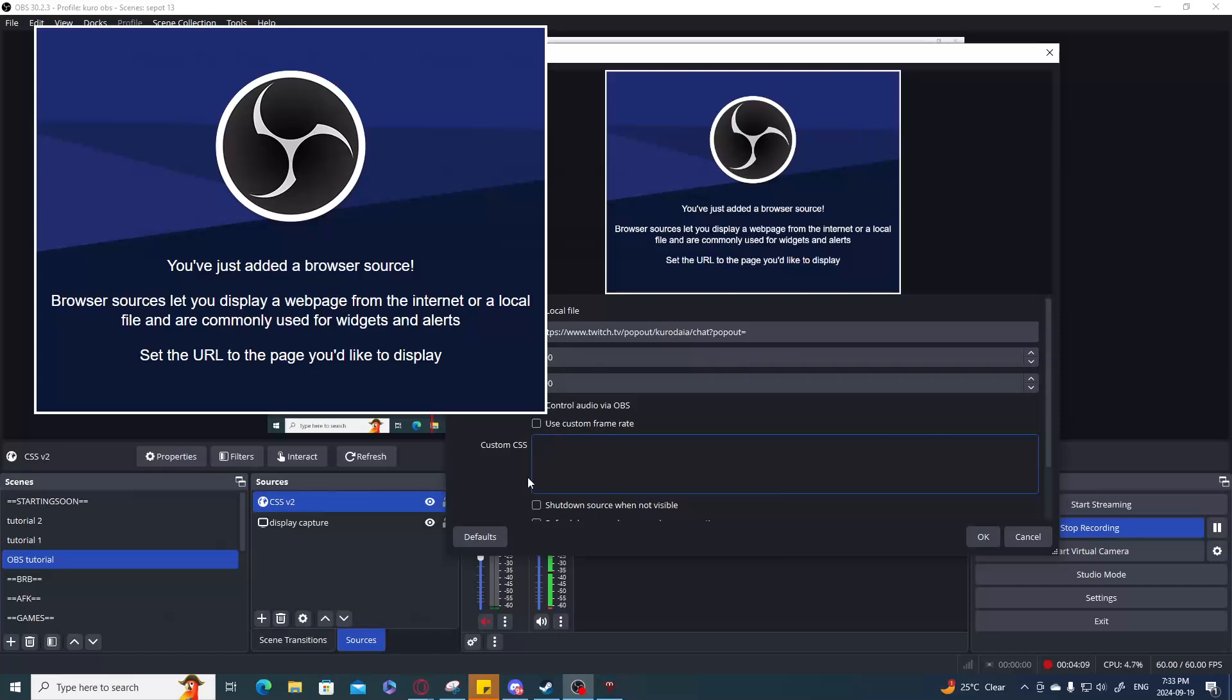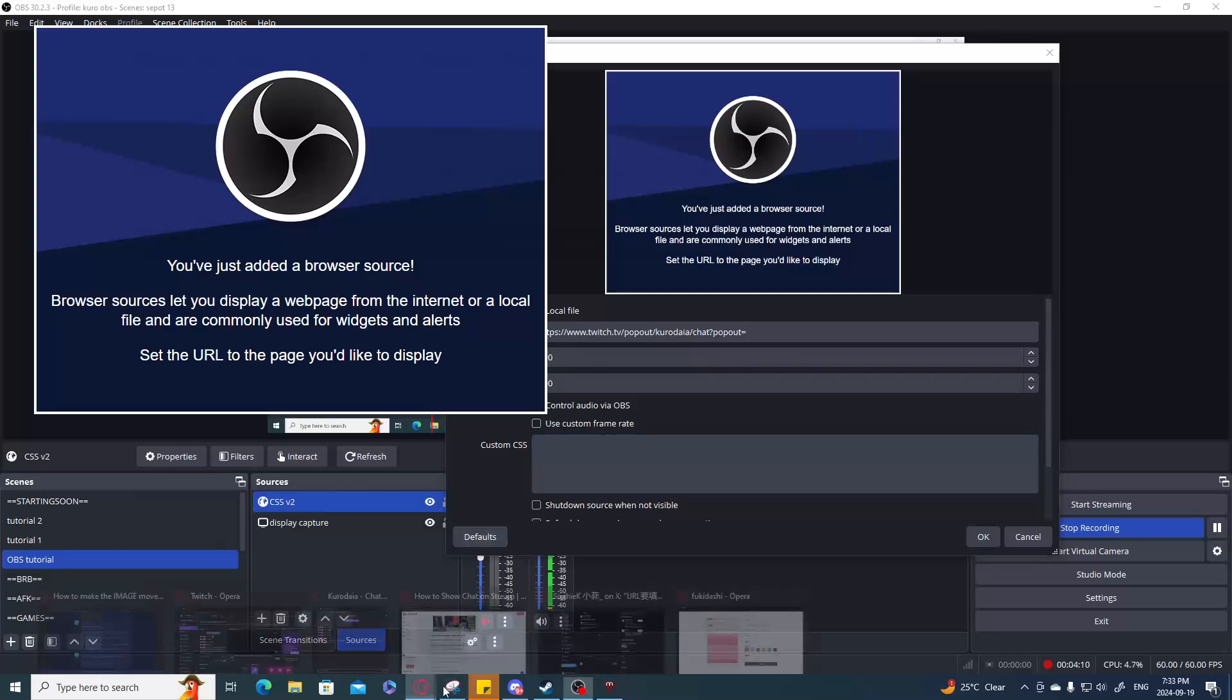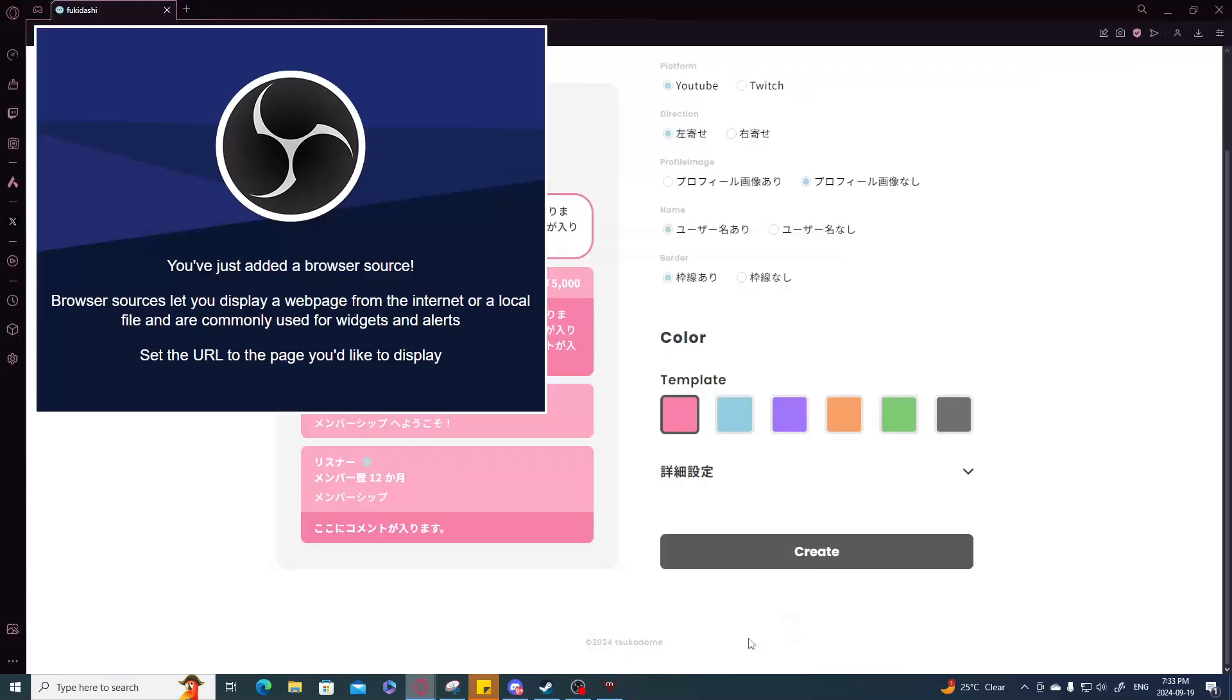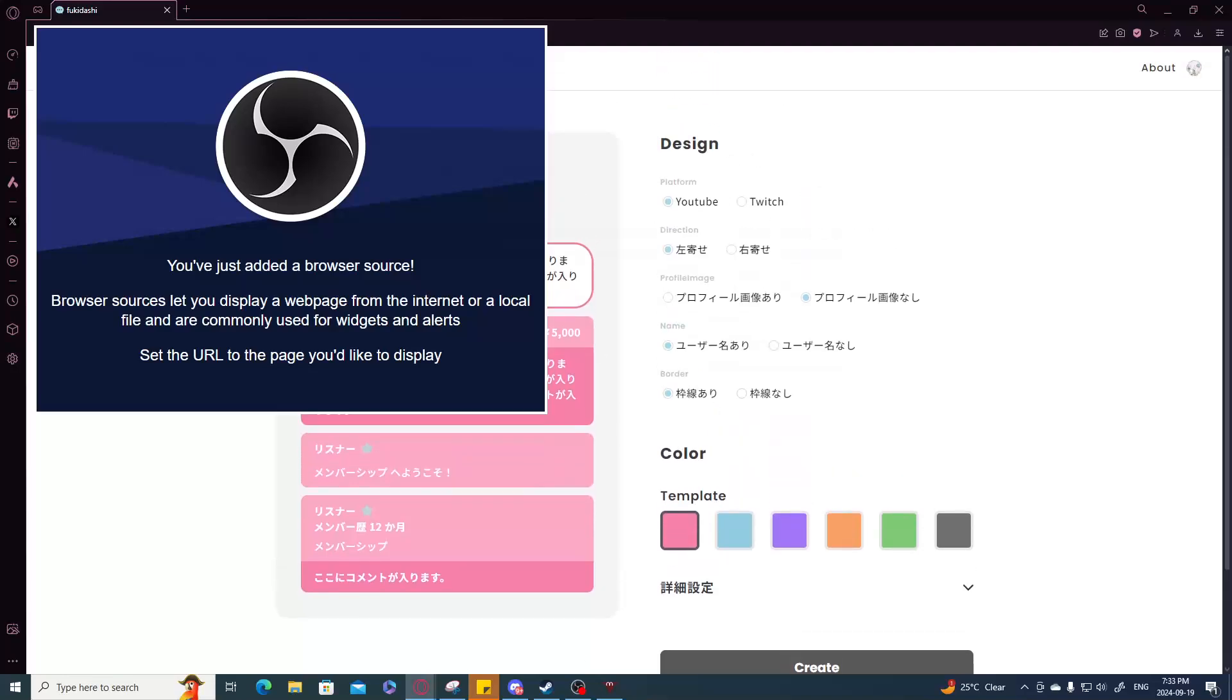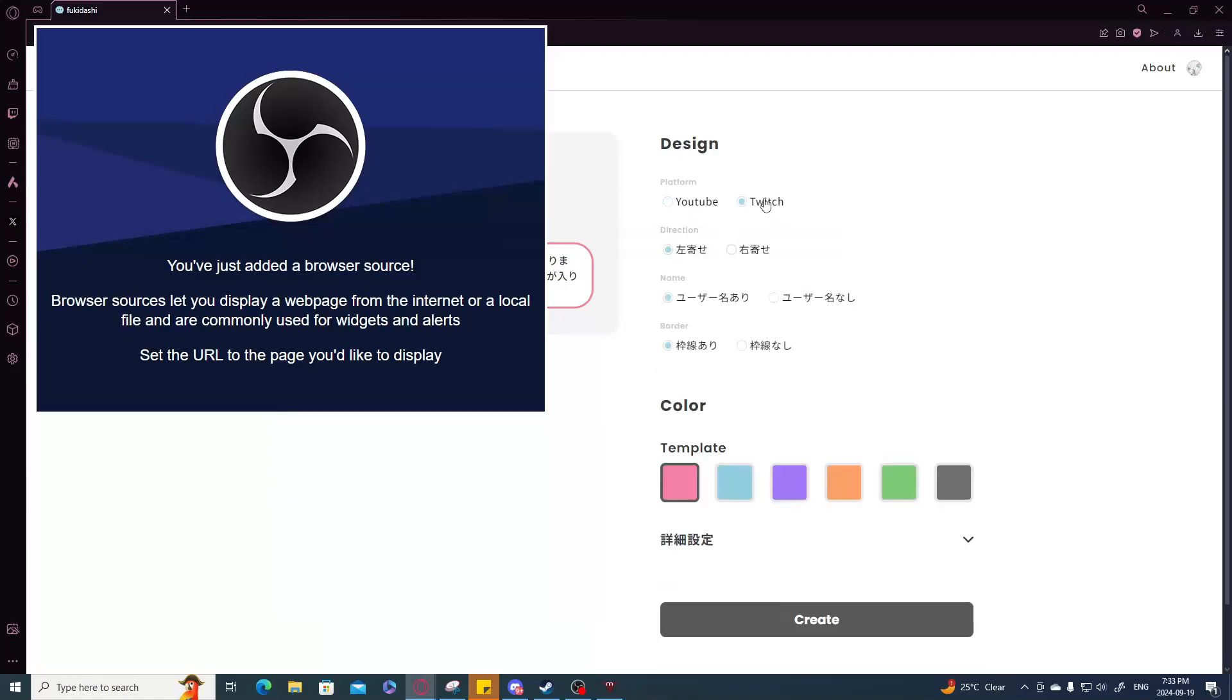Now in the custom CSS section, you're going to use Fukidashi's information on this page. What that means is you need to select the correct platform. Let's say you're using Twitch. I'm using Twitch so I would be using Twitch.